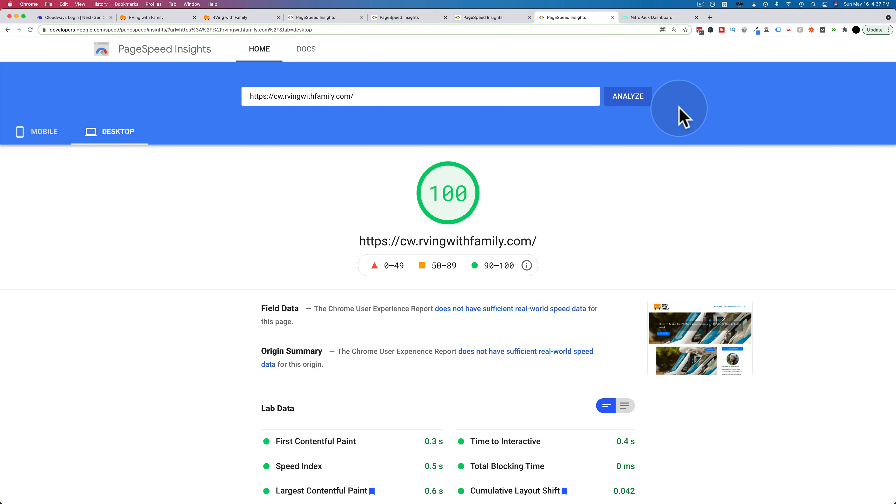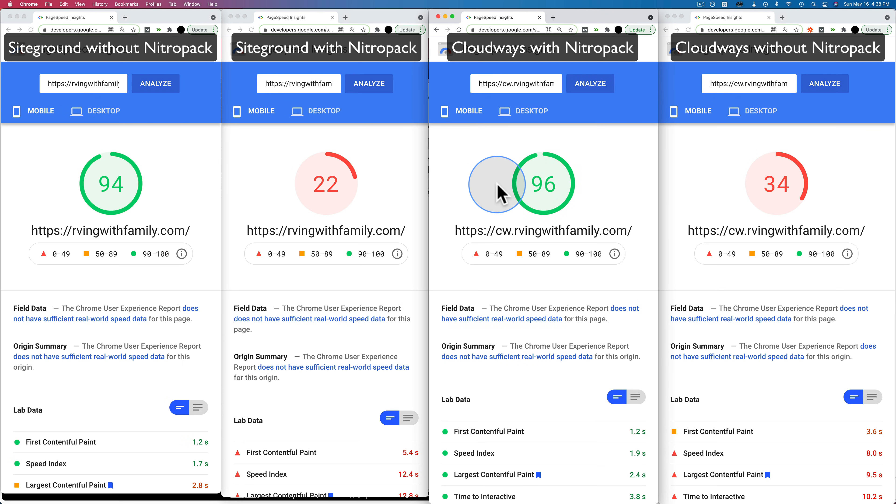I'm going to put all the results on the screen at the same time now, side by side by side to see how they compare. So here we are, all the results side by side by side by side.